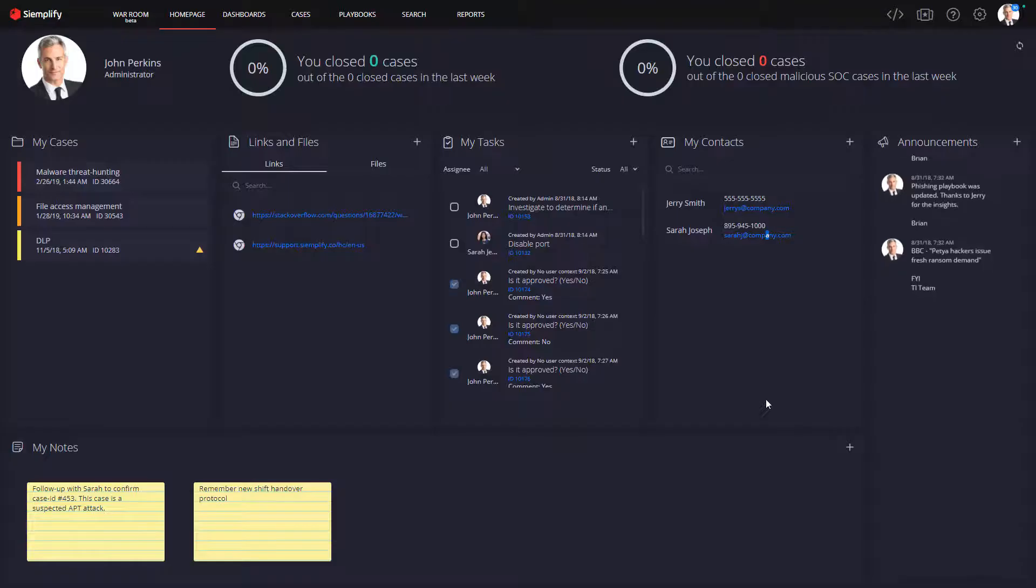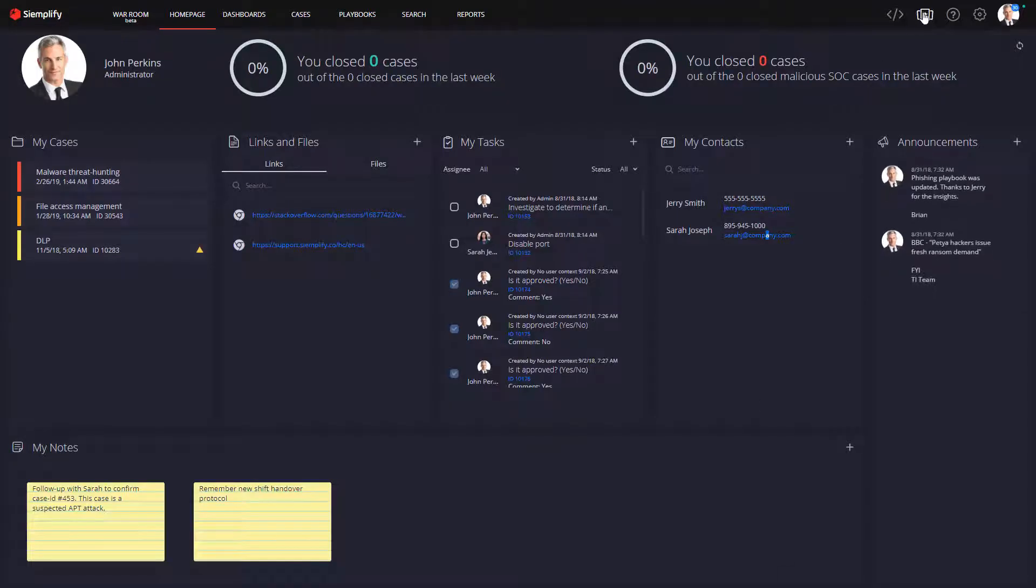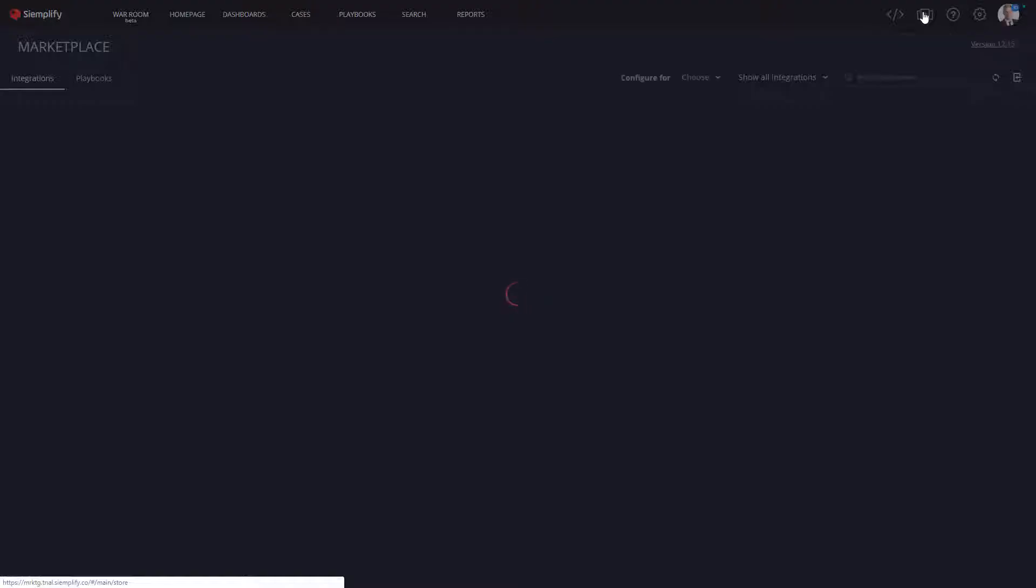To begin, let's go to the Simplify Marketplace. Here you can see all the product integrations that are currently available.